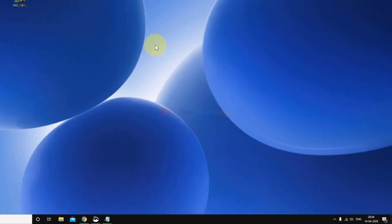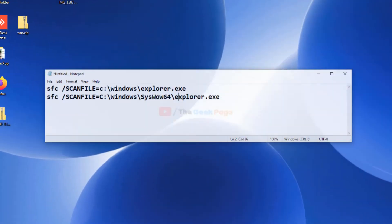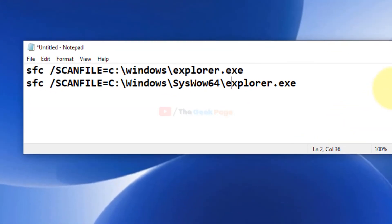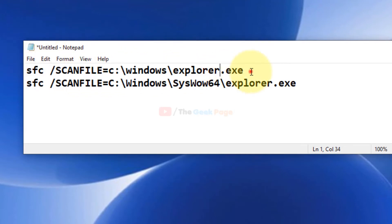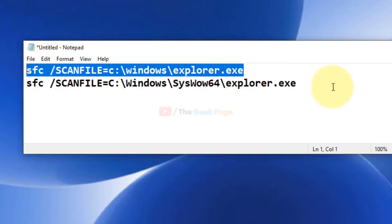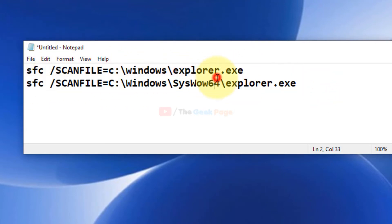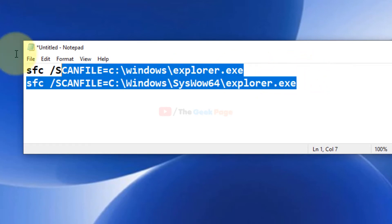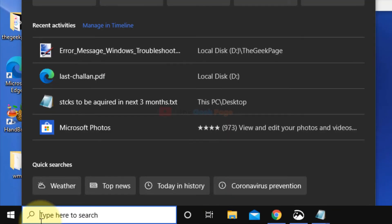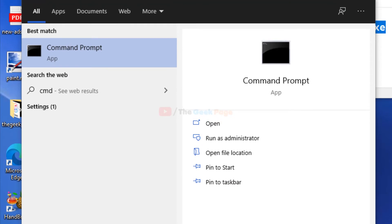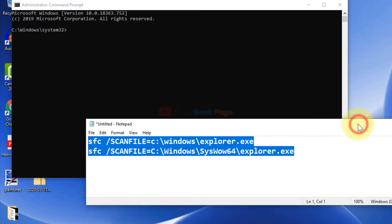Now if this does not work, there's a second method that is running these two commands one by one in the Command Prompt window. I've pasted these commands in the description of the video given below. Just search 'CMD' in the Windows 10 search box, right-click and run as admin.